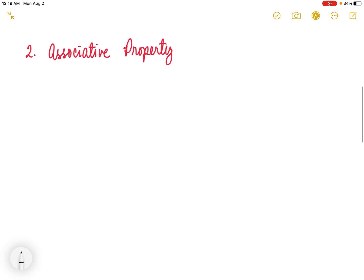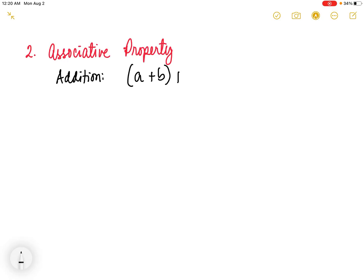Next, we have the associative property of addition. This property states that changing the groupings of the addends does not affect the sum. In symbols, that is quantity a plus b plus c is equal to a plus the quantity of b plus c. As you observe, we just change the groupings, but this changing of groupings does not affect the sum. For example,